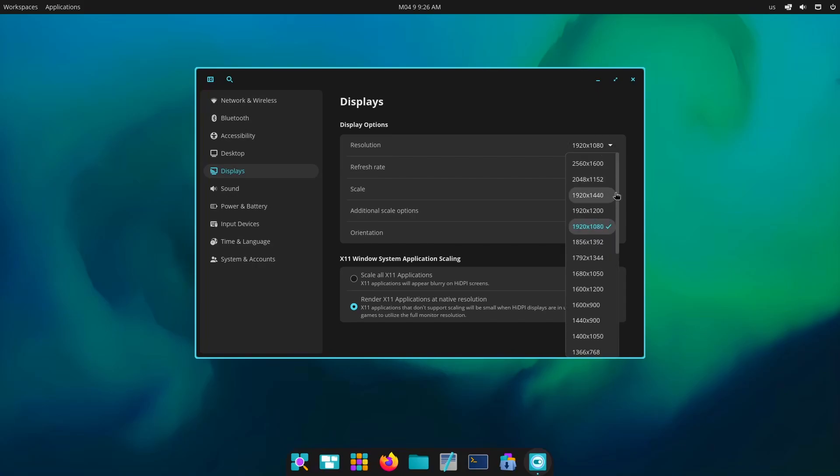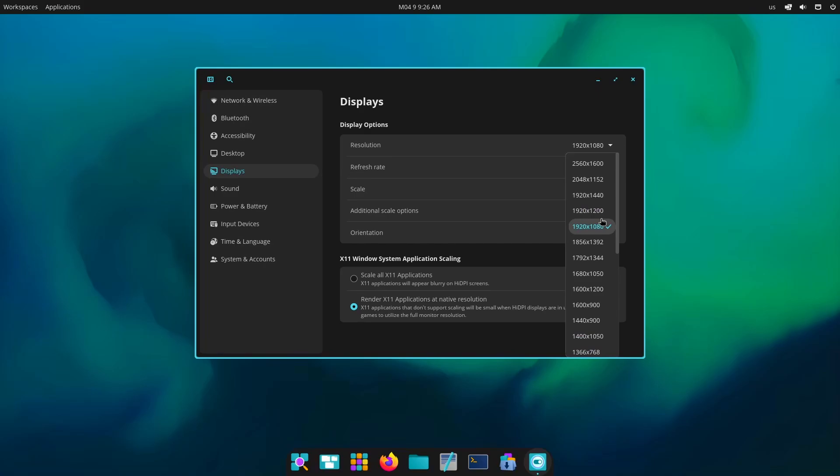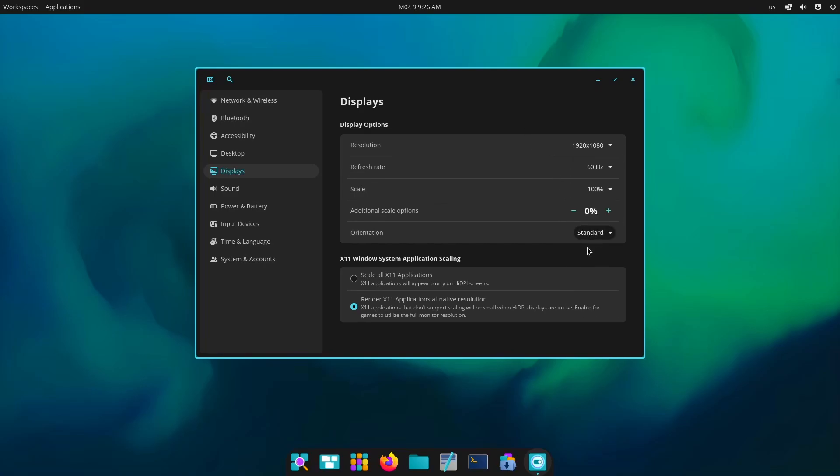You have so many damn options for resolutions, like Windows and normal Linux distributions do not offer me that. Along with that they have the option for X11 in all or X11 in the native solution for supported applications.